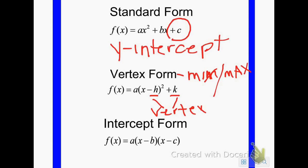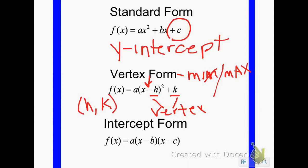Notice there's a minus sign inside the parentheses, so you always have to change the sign of the number you're putting into the parentheses. h is the x-coordinate of your vertex, and k is the y-coordinate of your vertex. Make sure you remember to change the sign of h.